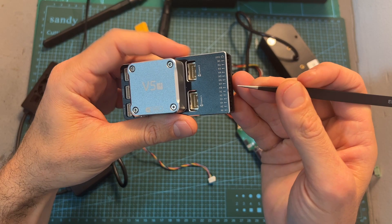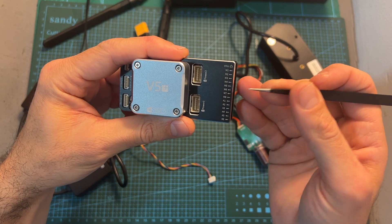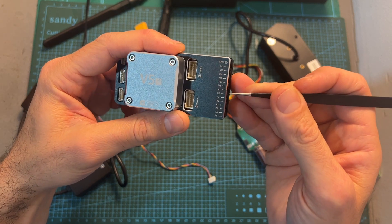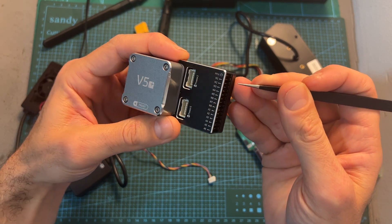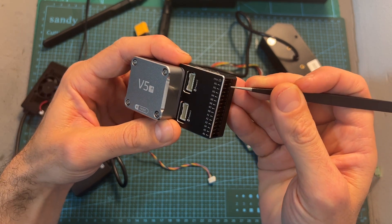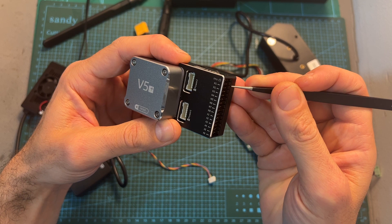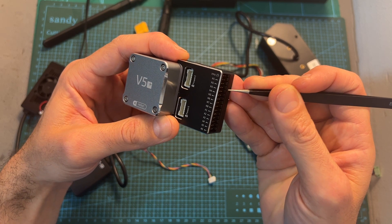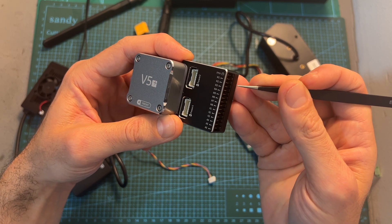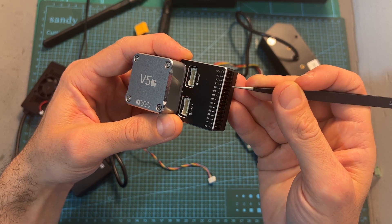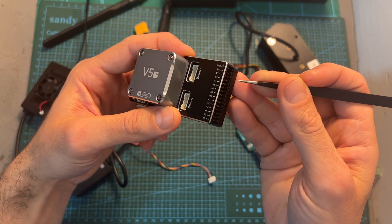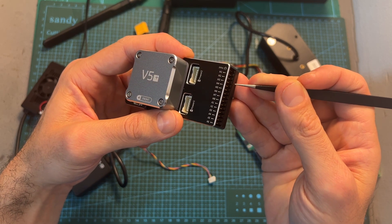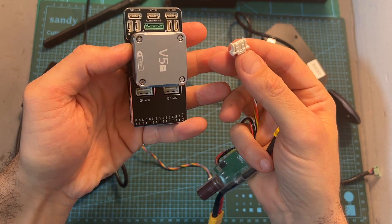As for connecting all the peripherals to the flight controller, first each motor is going to be connected to a servo connector, and this is something that I'm going to do later upon installing the system on the quadcopter that I'm going to use.